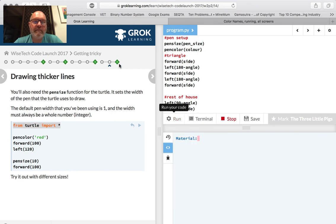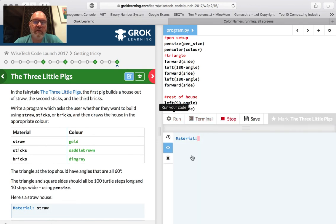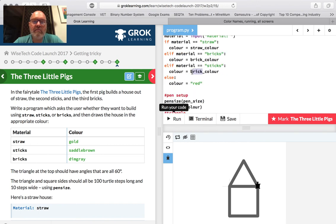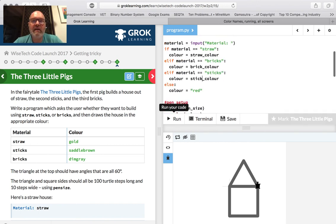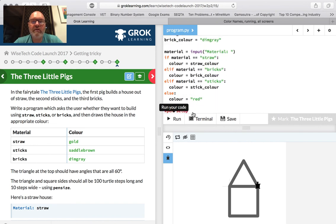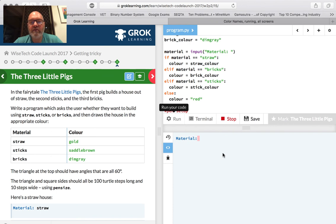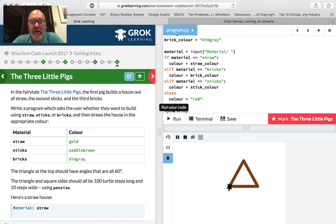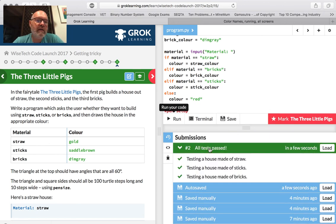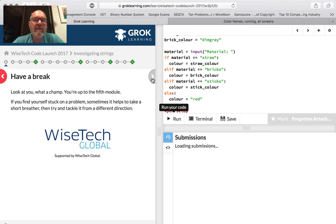Let's submit that. Marking in progress — and we're done. So that is it. We're not taking a break because we're up to the fifth module and we're going to be learning a bit more. Thanks for following along so far.